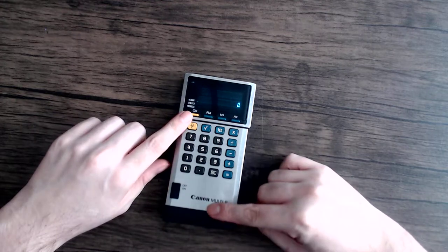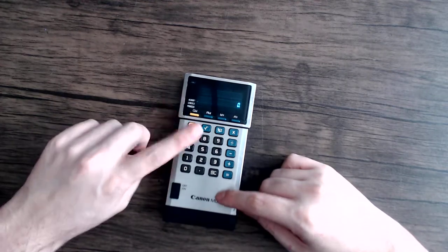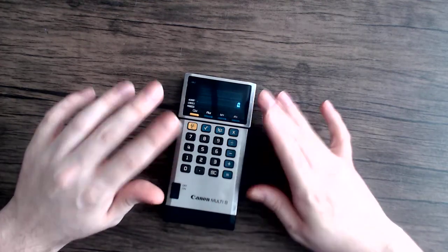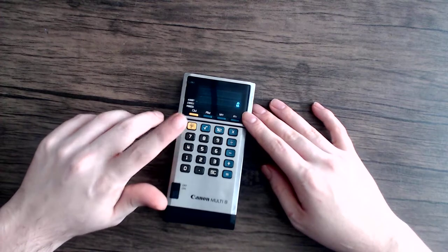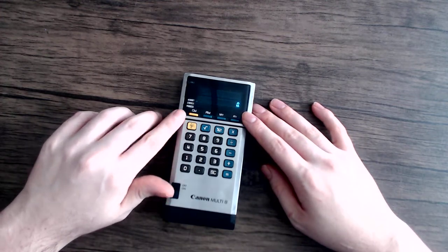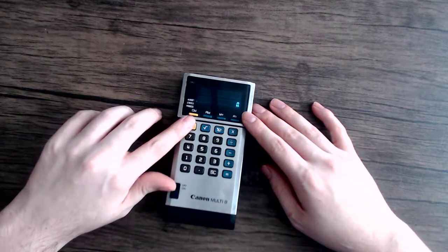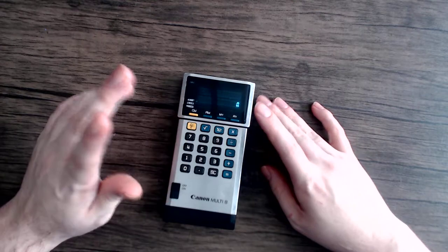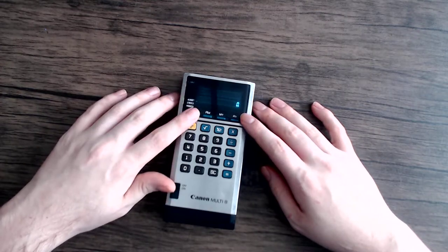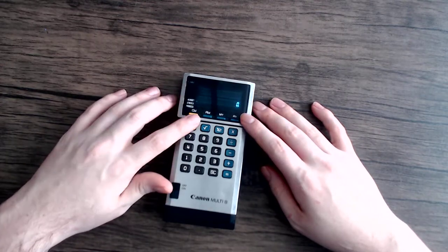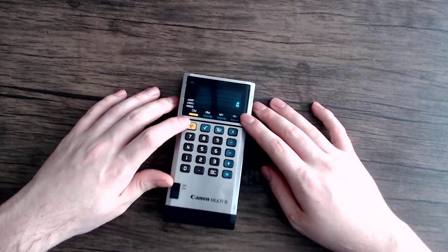So one thing I do notice that makes this a little risky to use is the clear button is very close to the clear memory, so while you're using it, you'd have to be careful not to accidentally hit clear memory if you're actively utilizing that.